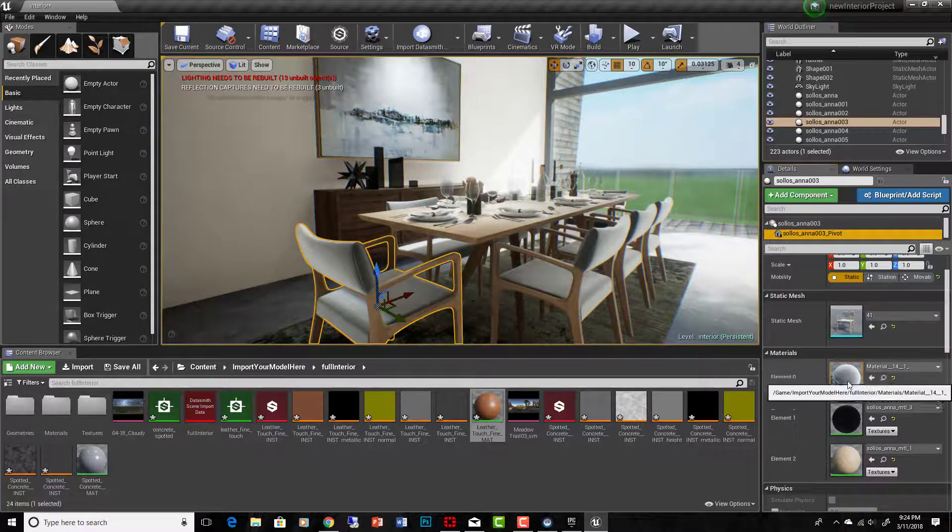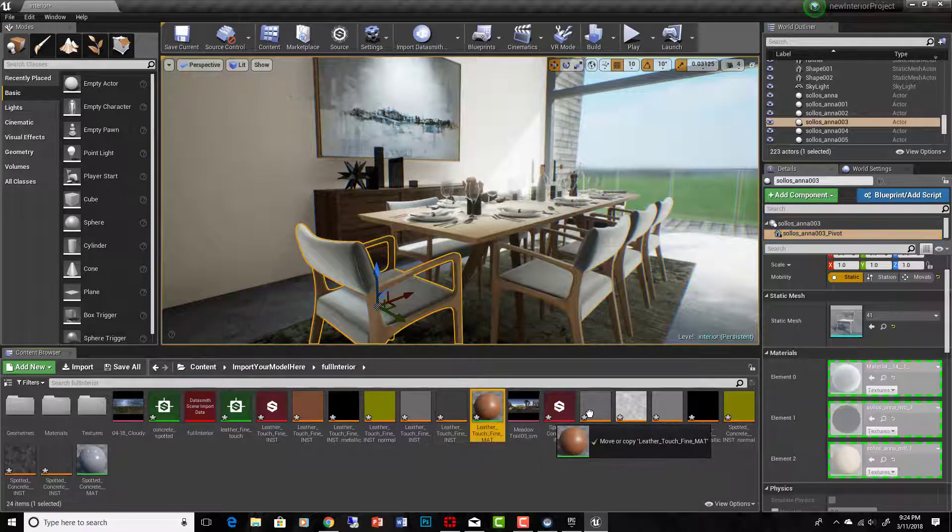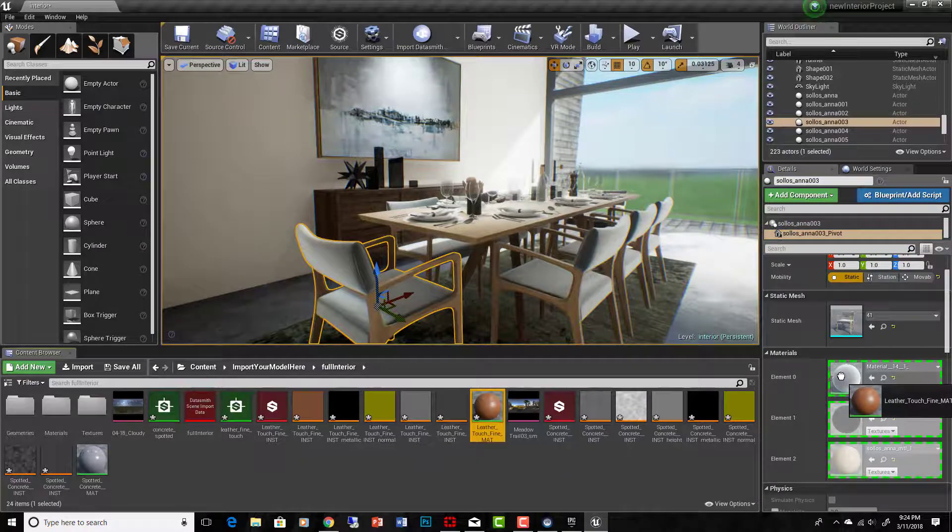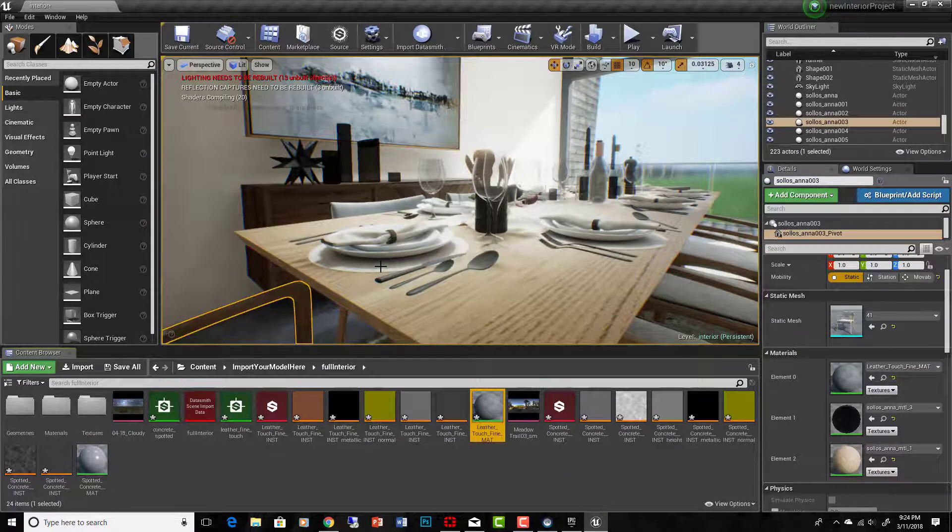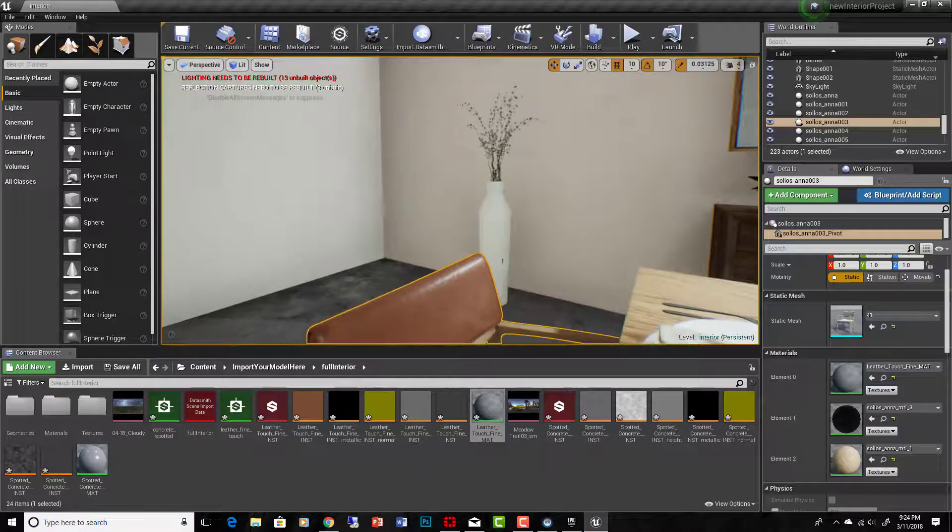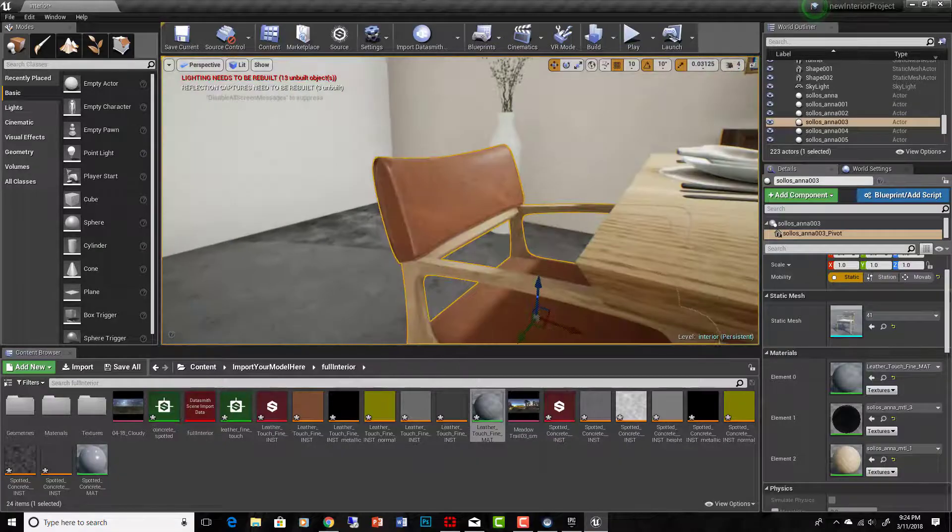I will find my fabric, which is right here. And I'm just going to drop this into there and we'll put my leather on there. It already looks pretty cool.